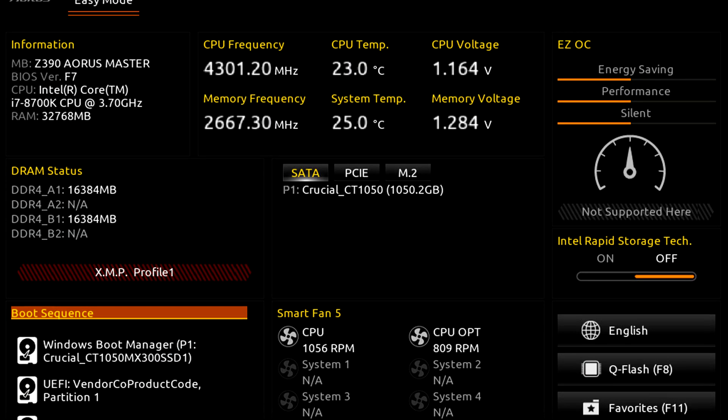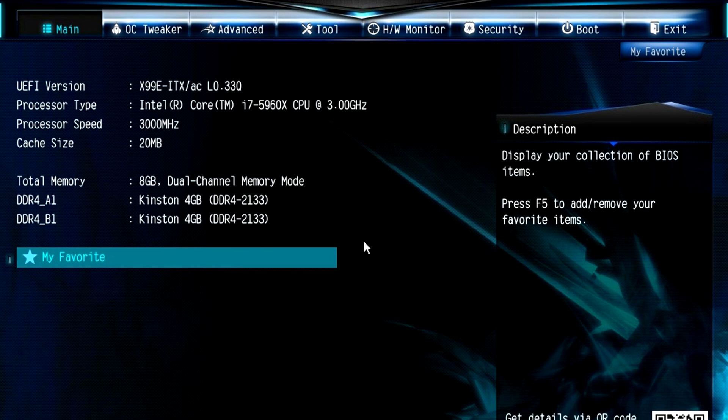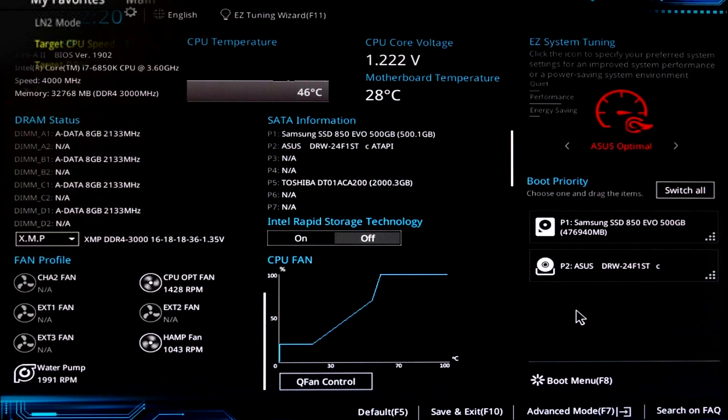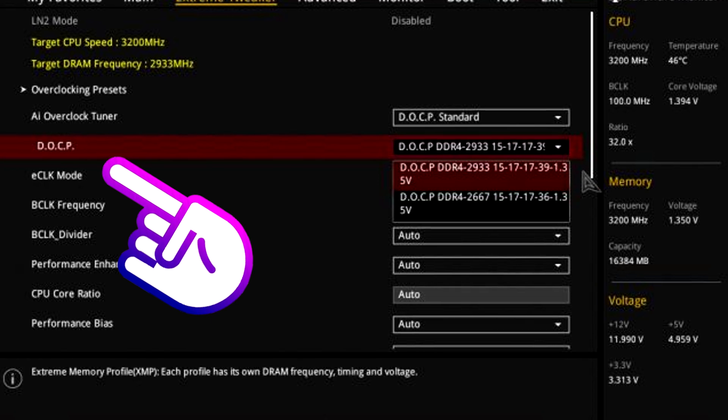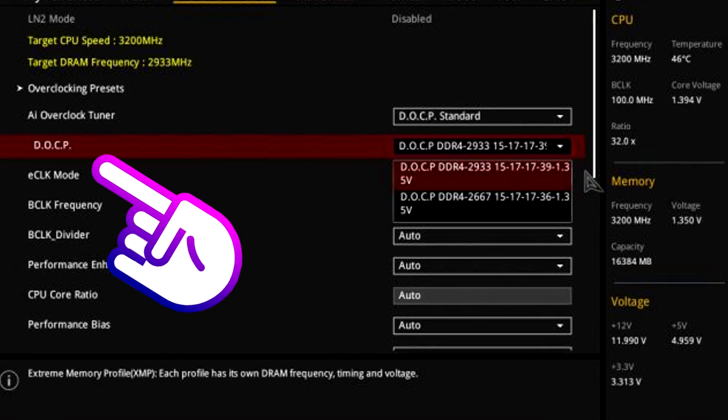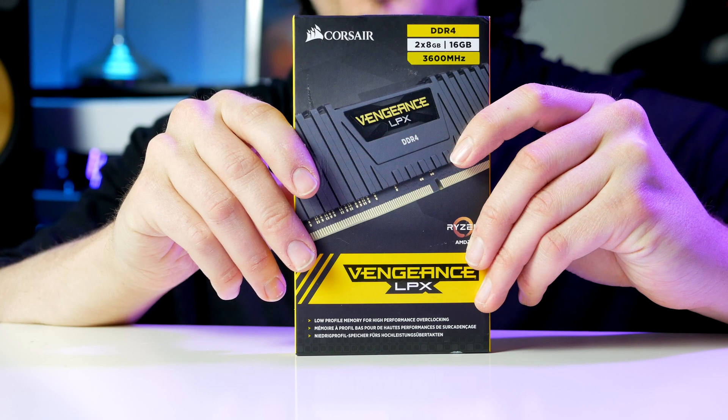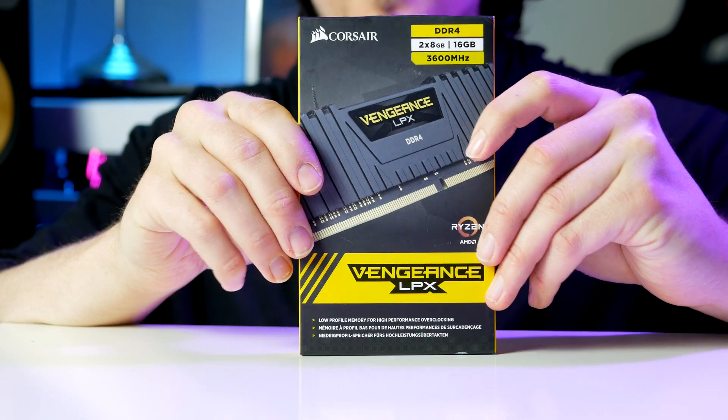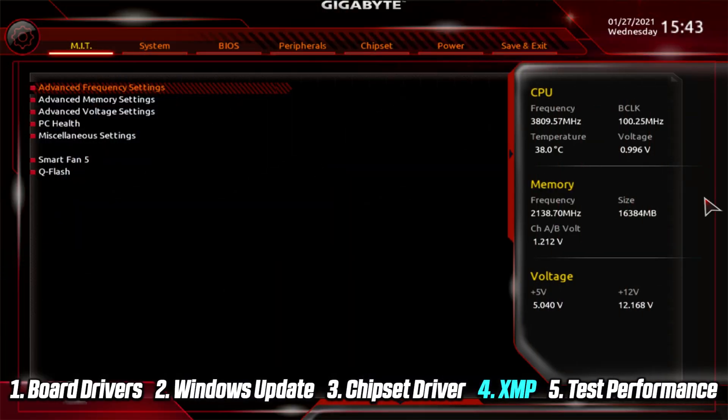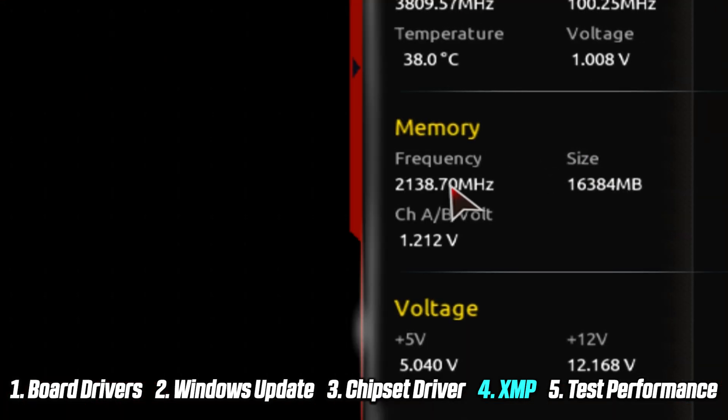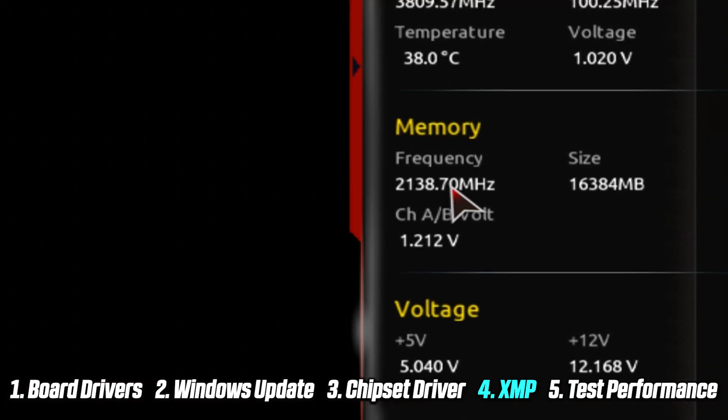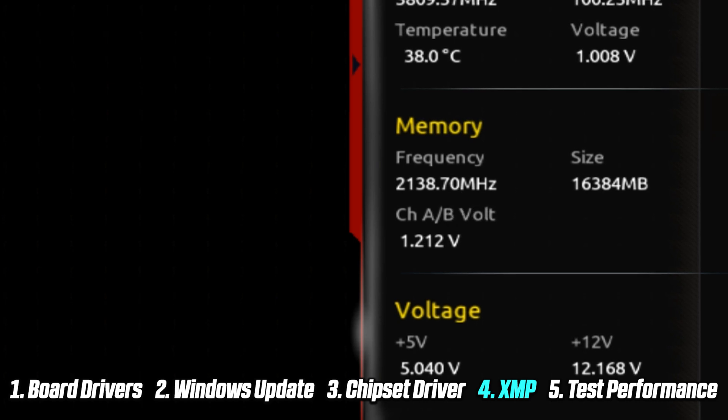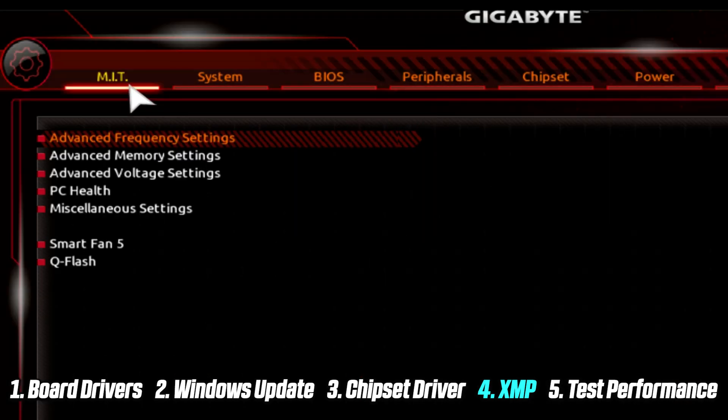You essentially want to look for something like Overclock, Overclocking, or Memory Configuration. Under the OCP or XMP, you want to select the profile or speed that corresponds with your memory kit. By default, our memory will run at 2133, which is the base rate for any DDR4 memory. We want to get the speed that we essentially paid for.